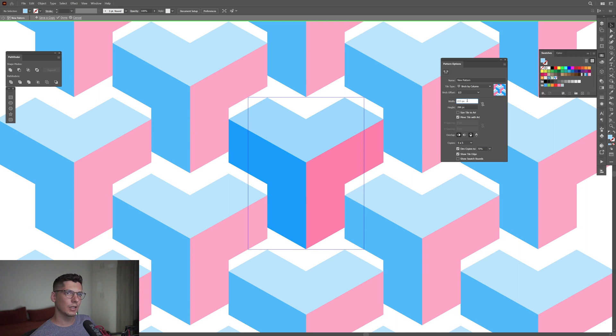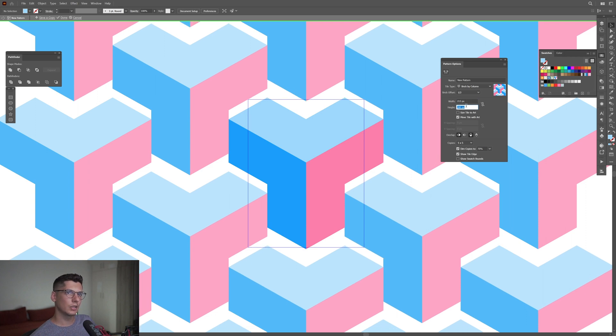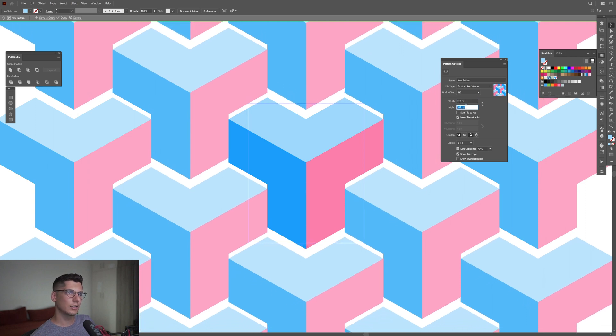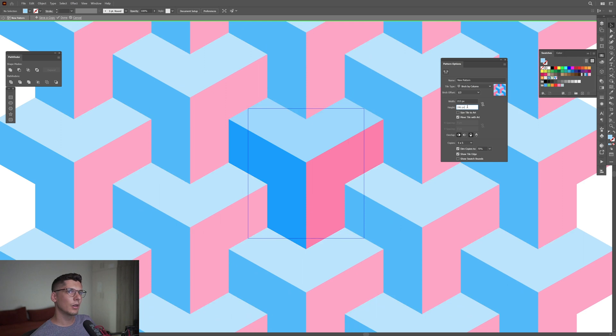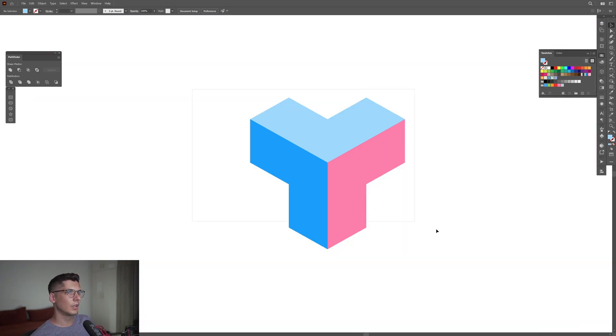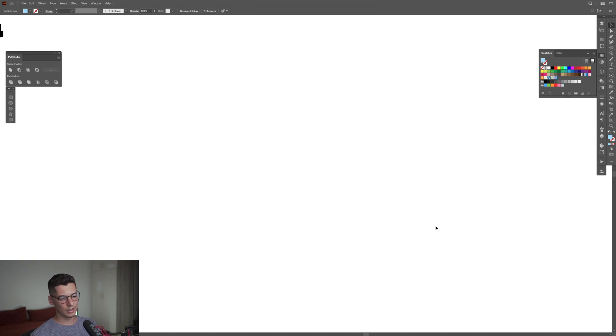I'm going to decrease the height. At 246, perfect. I'm going to click on done. Delete this.